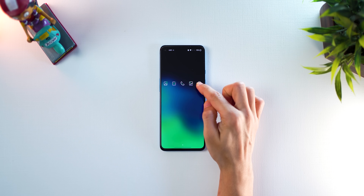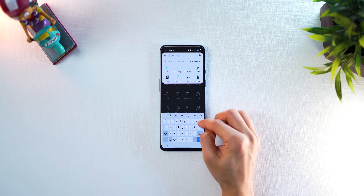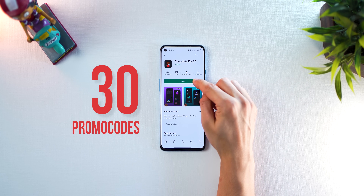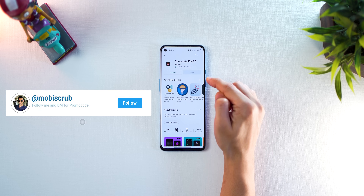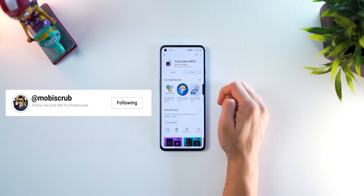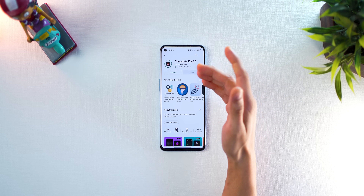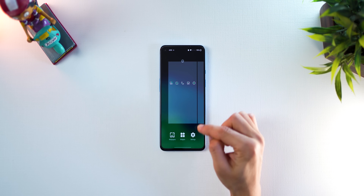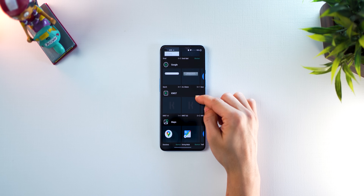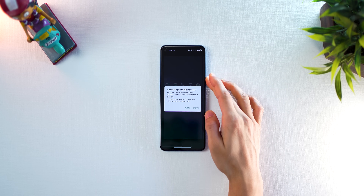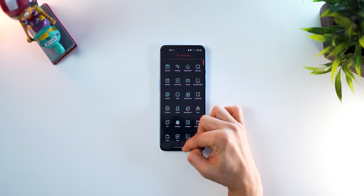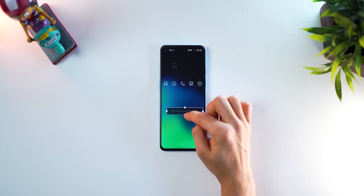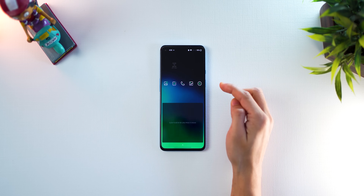Before you create the widgets on the home screen you need to first install Chocolate KWGT Widget Pack, which is what I'm using in this setup. Again I have 30 promo codes — follow me on Instagram and DM me asking for promo codes for Chocolate KWGT. The first 30 of you will get it. Once that's installed, it's a really beautiful pack — go out, then long press, click on widgets, scroll down to where it says KWGT, bring out one widget and place another one next to it like that.